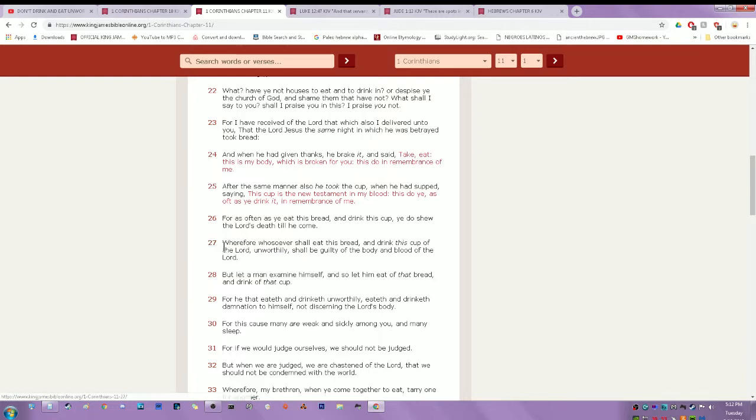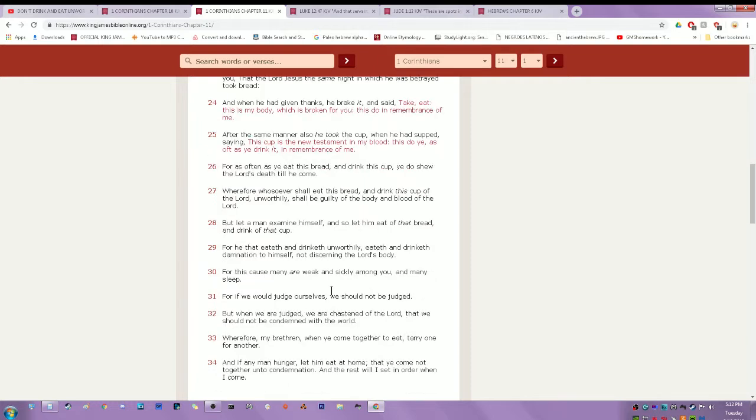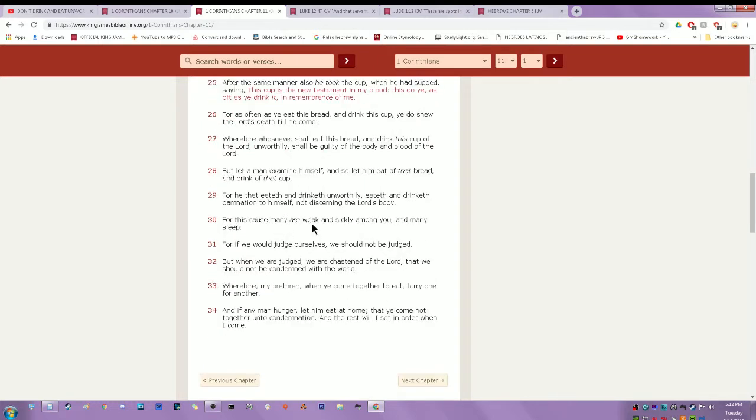Verse 27: Wherefore whosoever shall eat this bread and drink this cup of the Lord unworthily shall be guilty of the body and the blood of the Lord. But let a man examine himself, and so let him eat of that bread and drink of that cup. For he that eateth and drinketh unworthily eateth and drinketh damnation to himself, not discerning the Lord's body. For this cause many are weak and sickly among you, and many sleep. For if we would judge ourselves, we should not be judged. But when we are judged, we are chastened of the Lord, that we should not be condemned with the world.